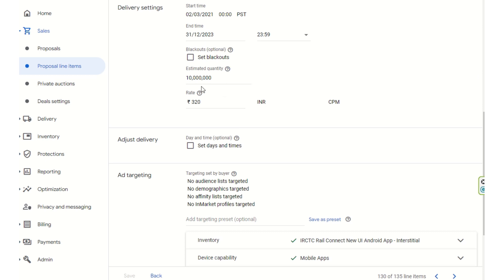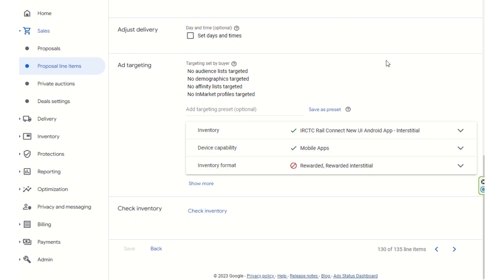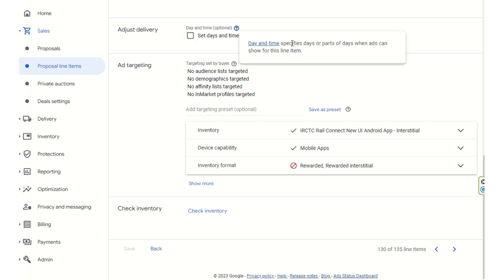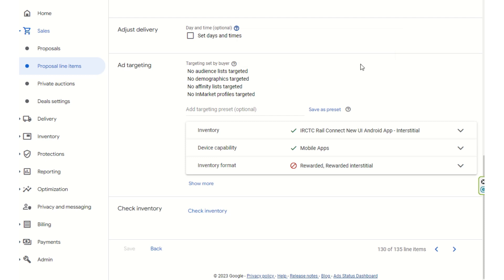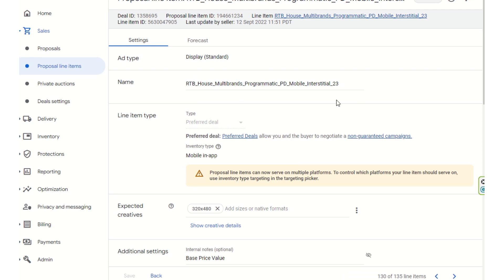When there are no programmatic or roadblock campaigns running, the preferred deals get to run. The start time, end time, estimated quantity, rate, and delivery are all shown. Delivery can also be adjusted by day and time, so you can specify exactly when ads can show for this line item. You can also select audience targeting, demographic, time, inventory, and everything is configured here.